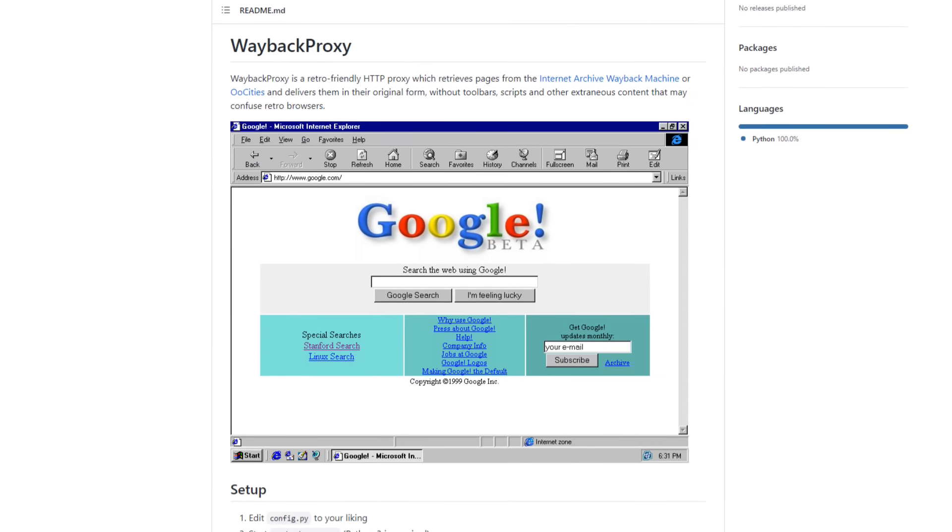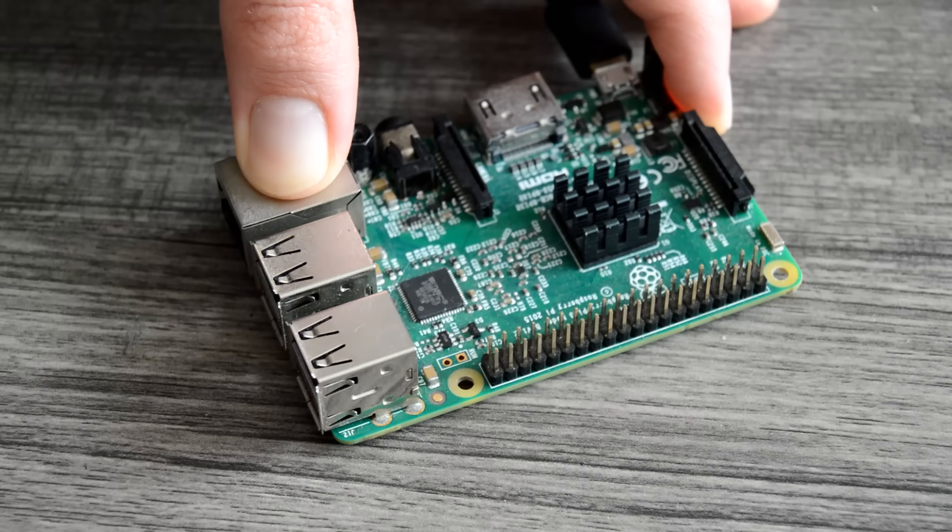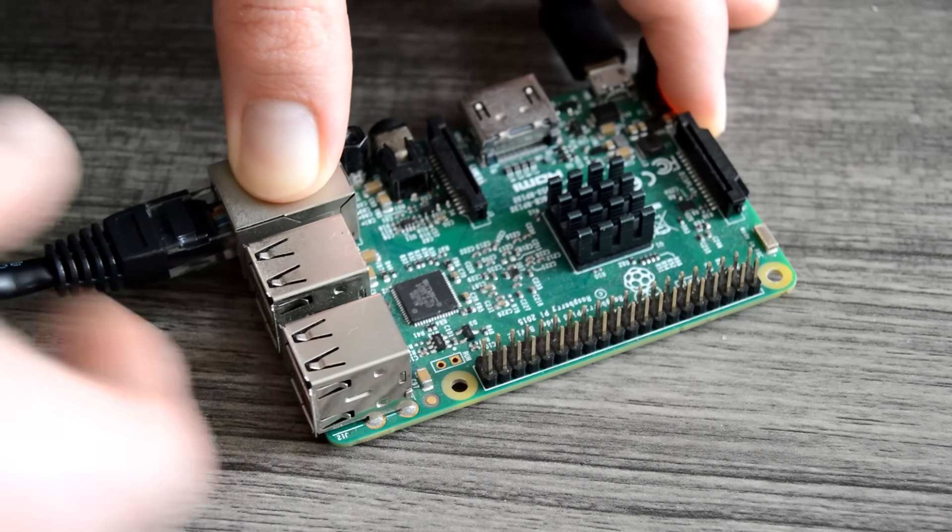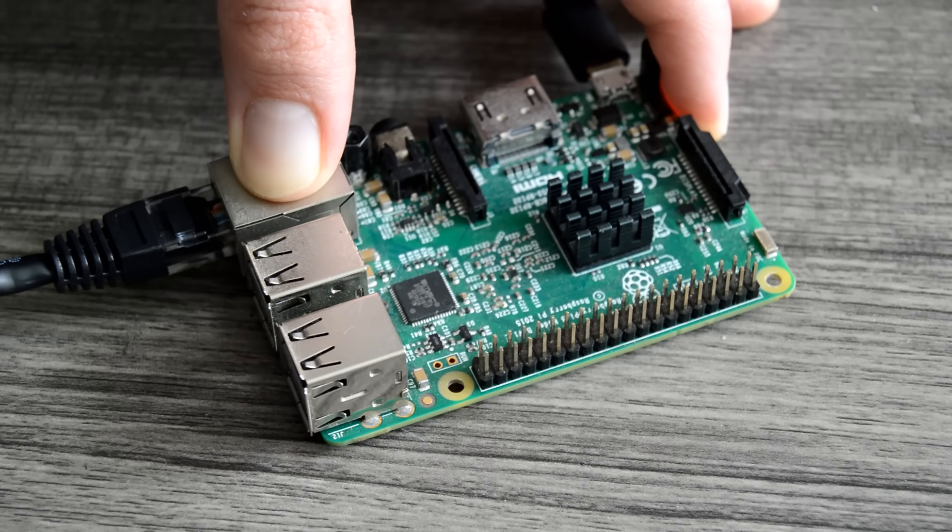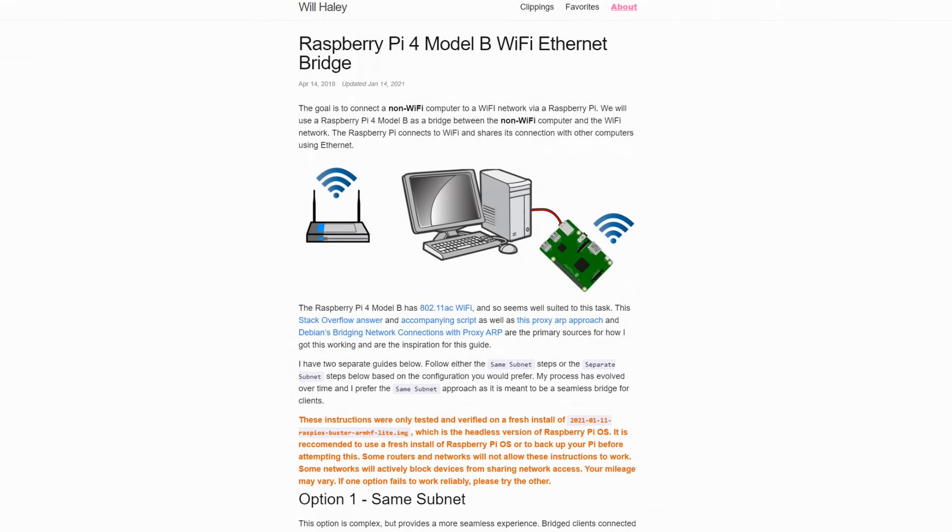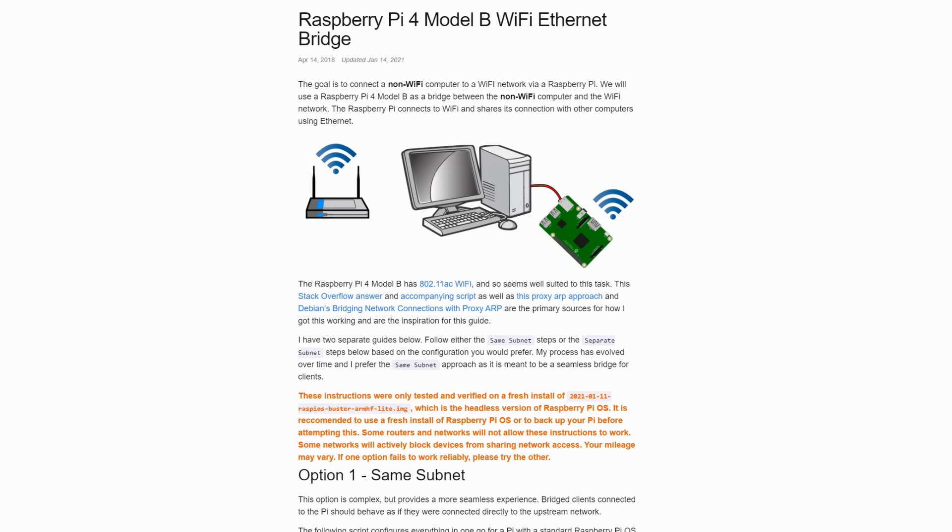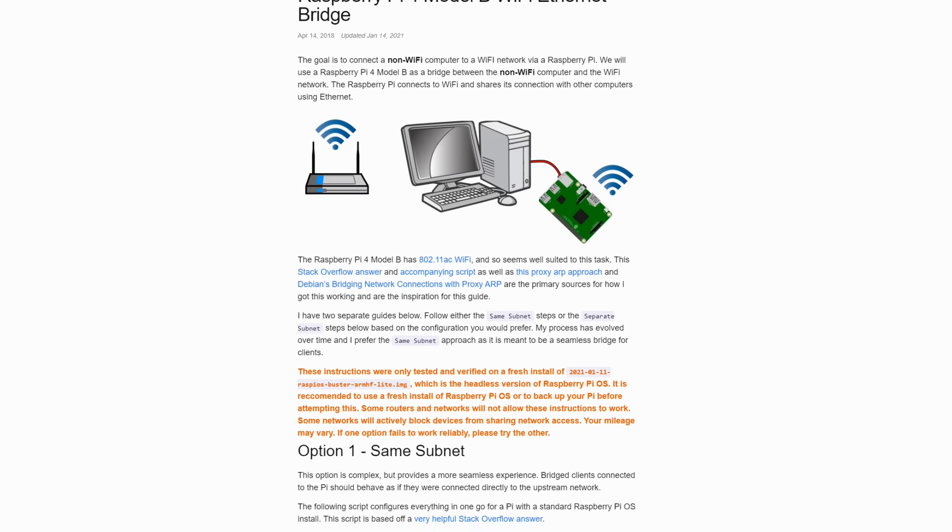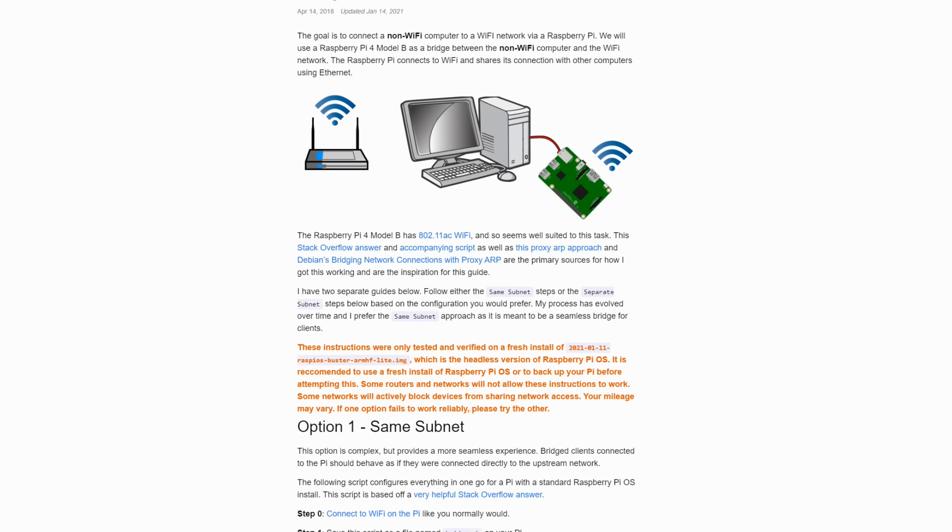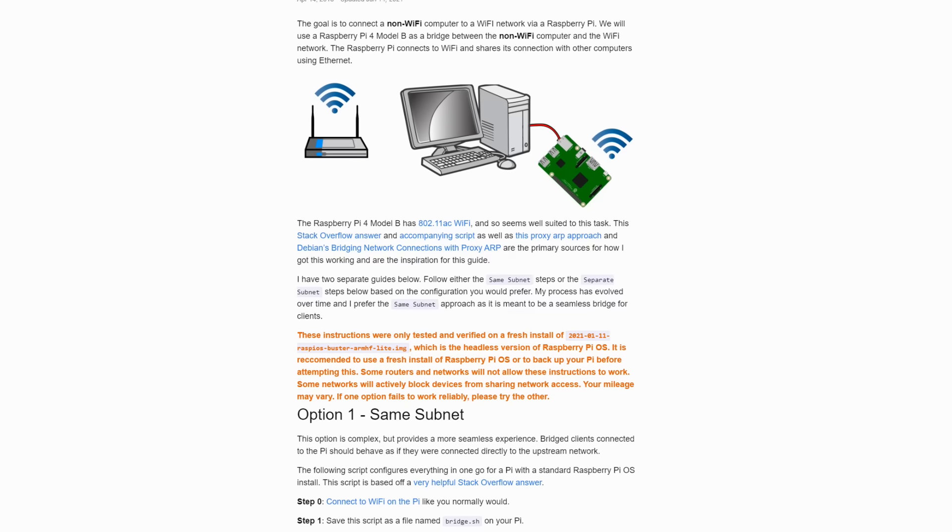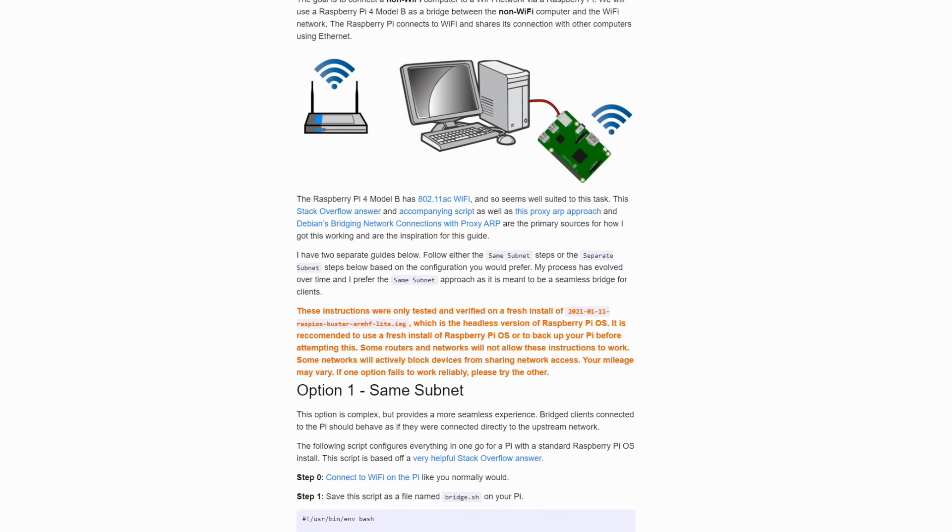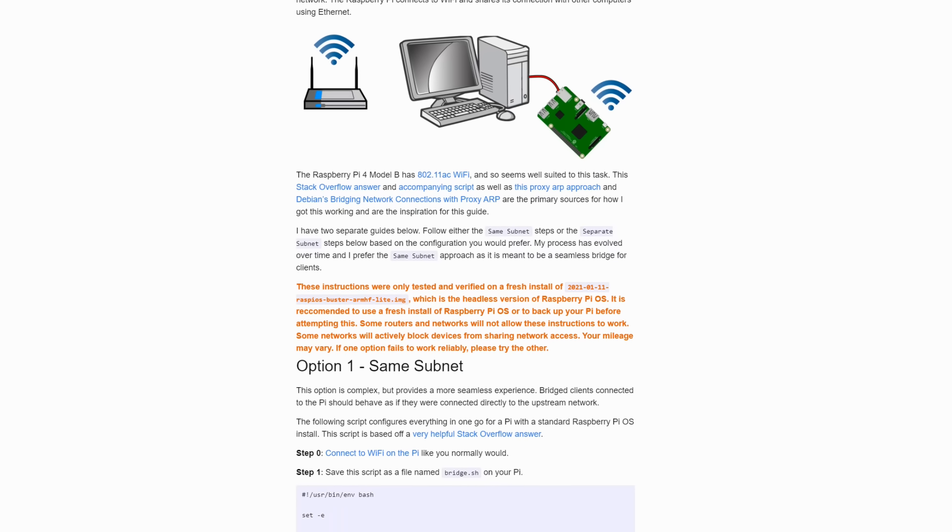With the proxy stuff mostly sorted, the next step was working out how to bridge the Ethernet on the old computers onto my Wi-Fi using the Raspberry Pi. Thankfully, in my case, this is well documented and pretty easy to pull off. All it takes is adding a few easily Google-able rules using IP tables to pass along any traffic from the Ethernet port onto the Wi-Fi connection.